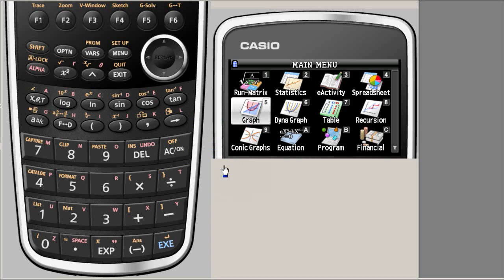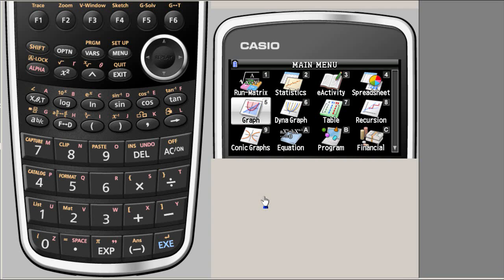This is a brief introduction to what this calculator can do. Then we'll see some important keys in the next lesson and certainly the Run-Matrix mode to use the calculator as scientific calculator once again, because we are familiar with the scientific calculation mode. And this is the end of the clip.